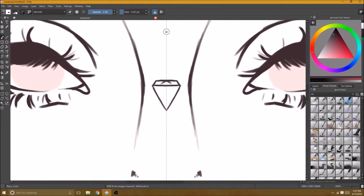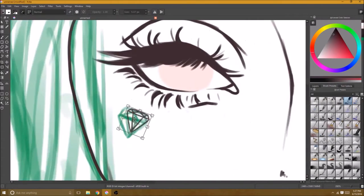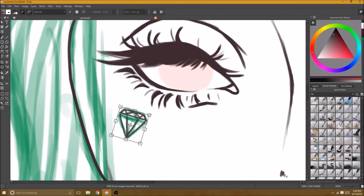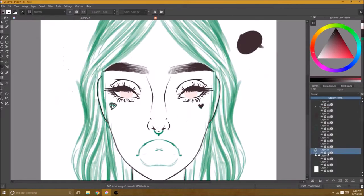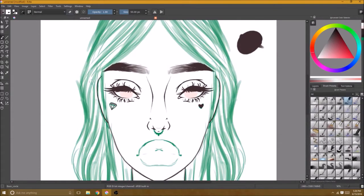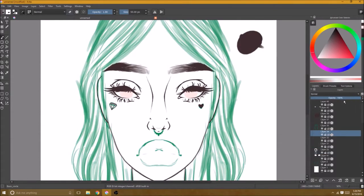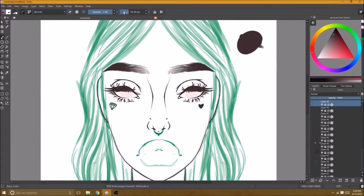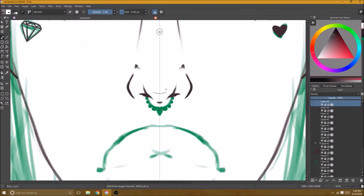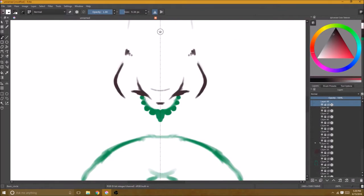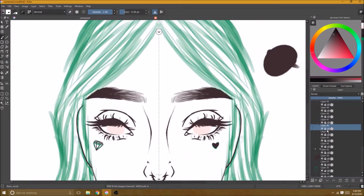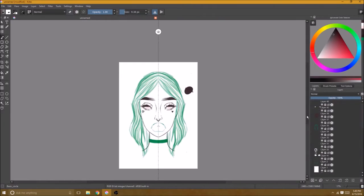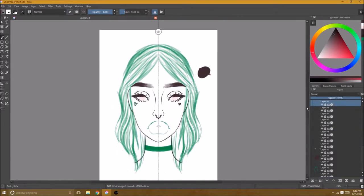You guys might have noticed that I really enjoy using the symmetry tool when I am doing digital art. It's really easy, you can find it up kind of in the center of the screen on the top bar and I just really like to use it when I'm doing portraits because I enjoy doing really symmetrical looking portraits.